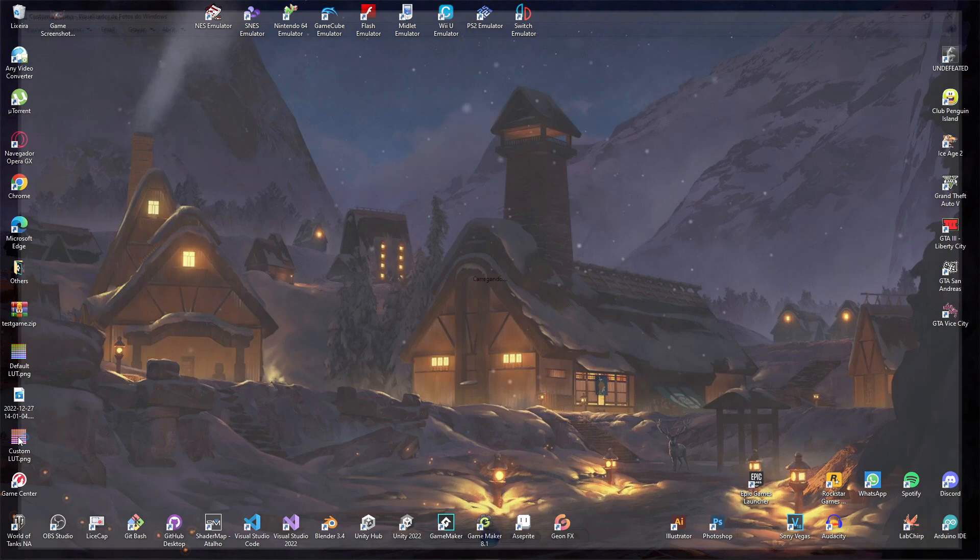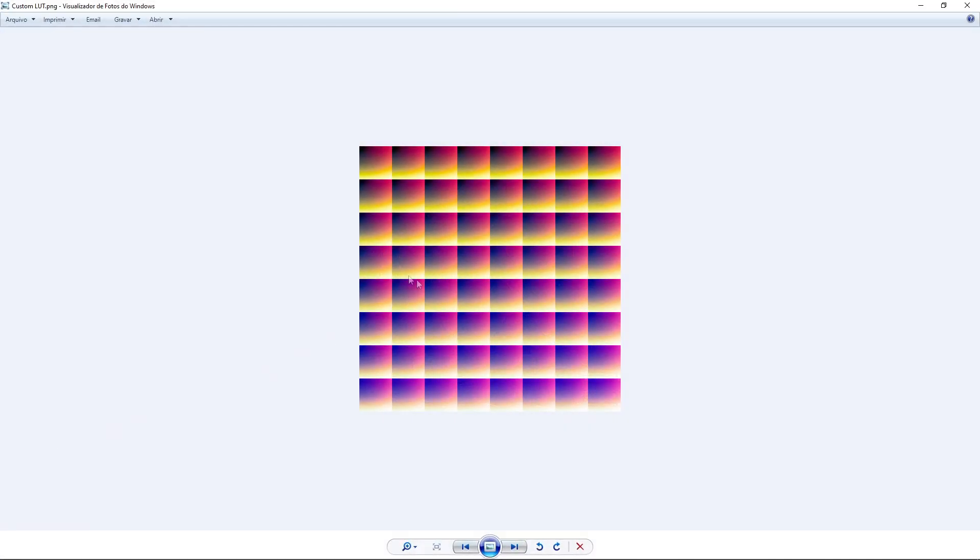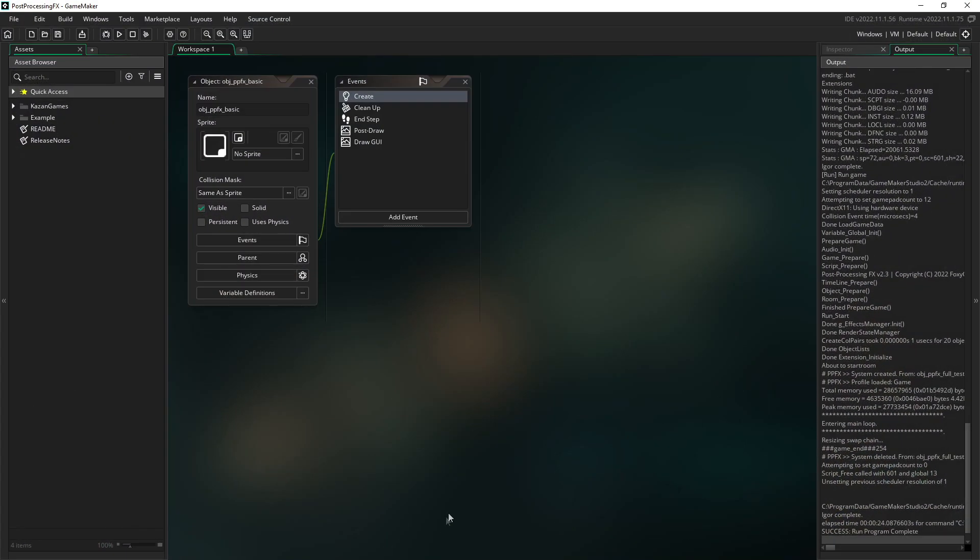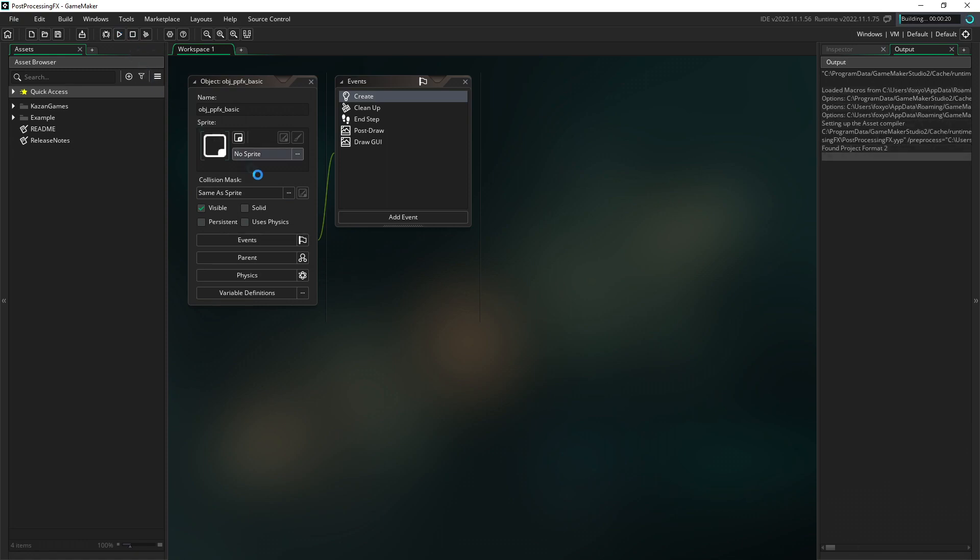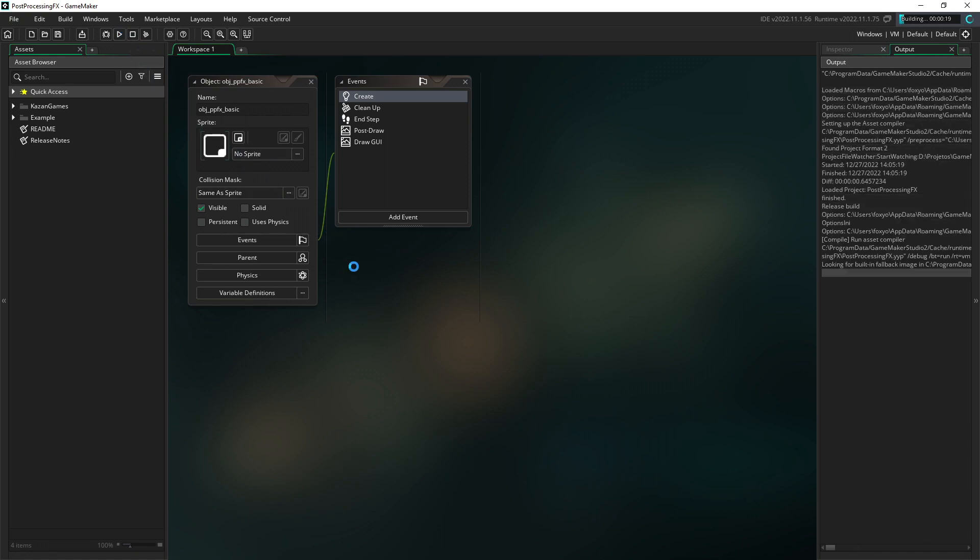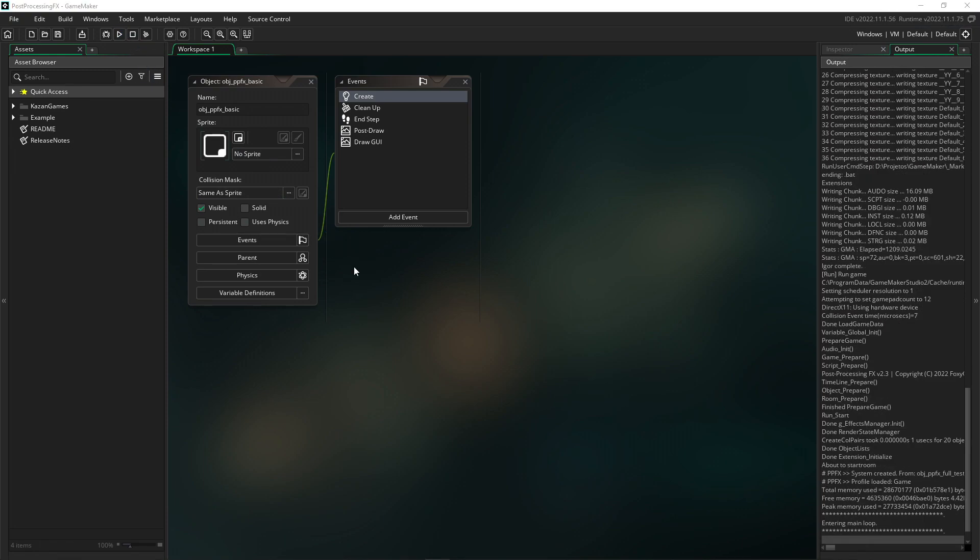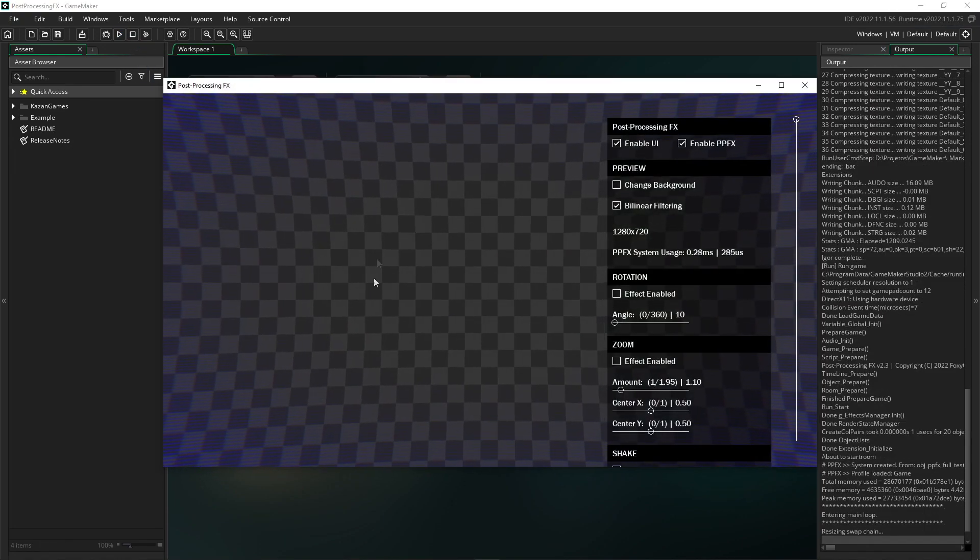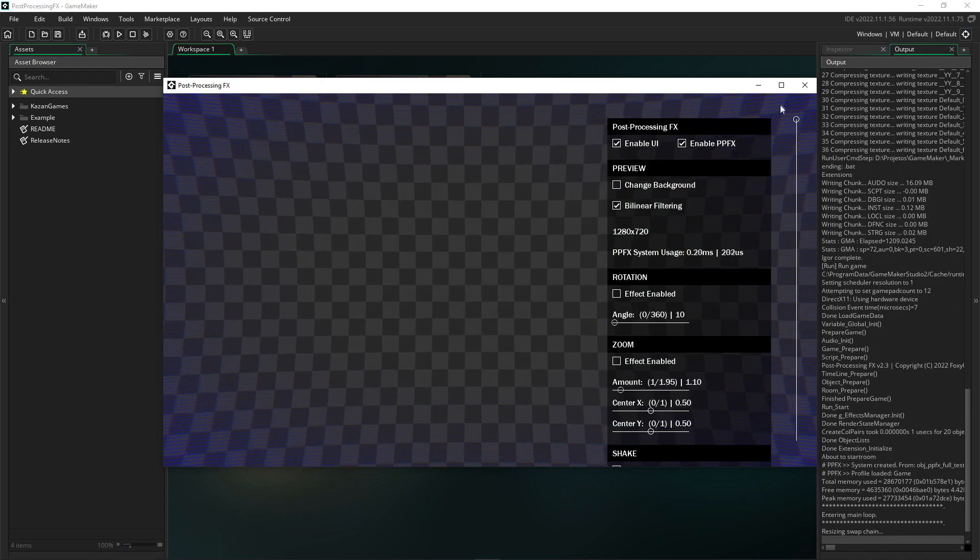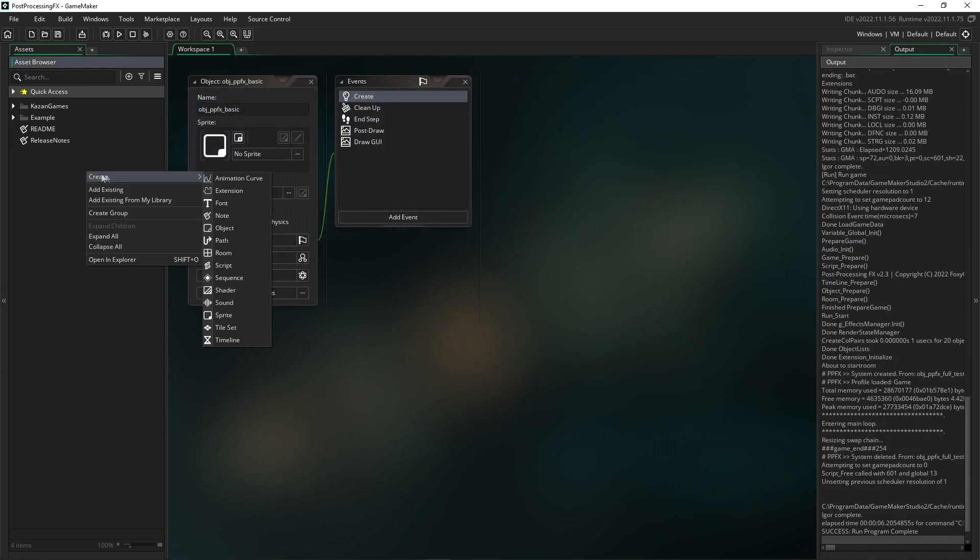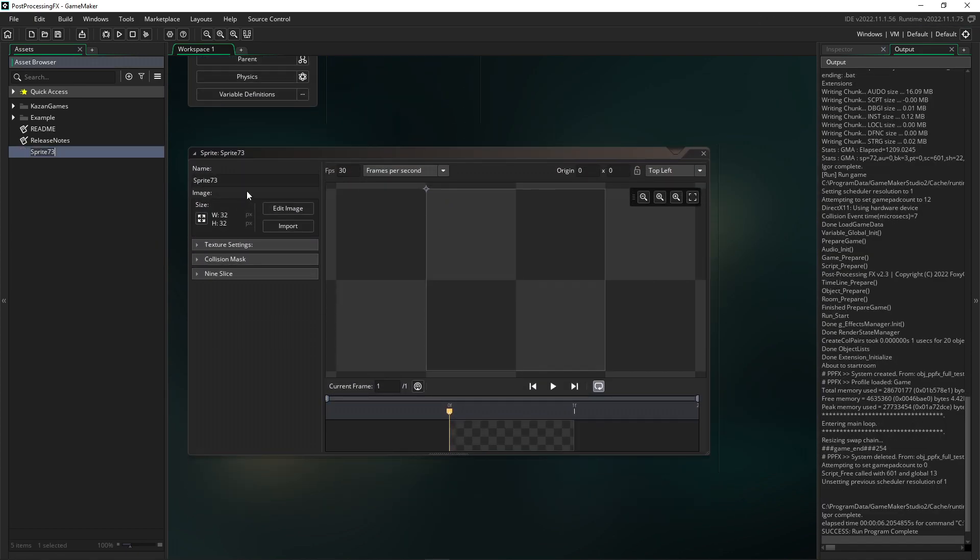And here is our custom LUT image—very nice, isn't it? Now we will test our LUT image in Post-Processing FX. Please note that there is no screenshot of the game yet. We will import the game screenshot to simulate the game.